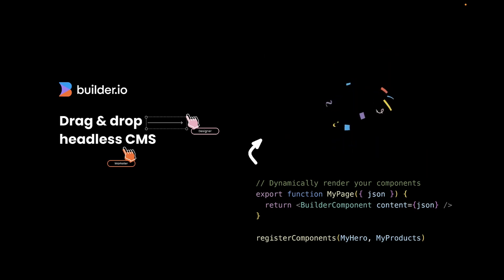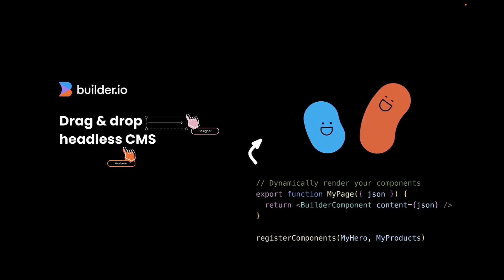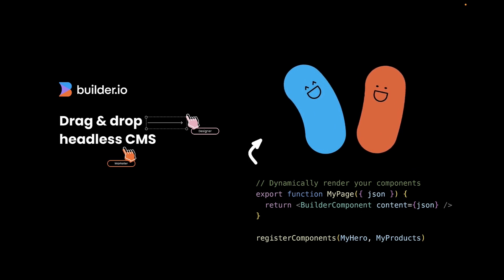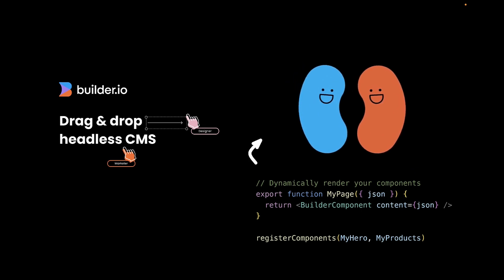As someone who works at Builder, I can say without a doubt our headless CMS allows you to keep your codebase clean and component driven by letting your non-developer team members publish changes they need without creating backlog tickets. Come check us out at Builder.io.